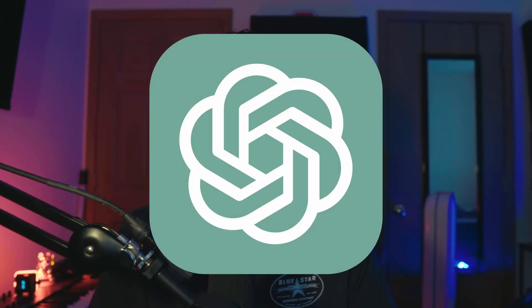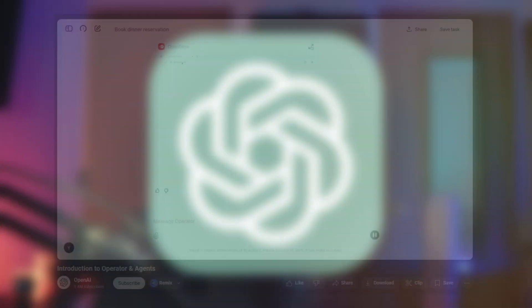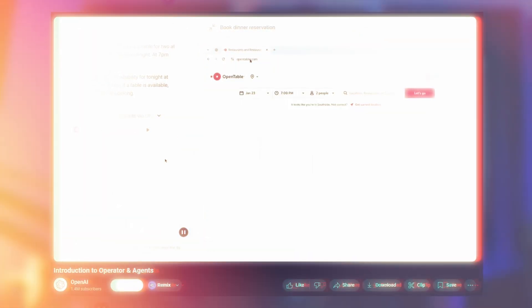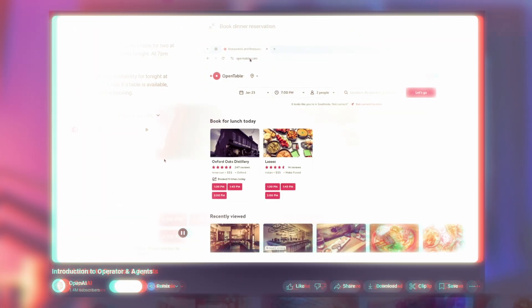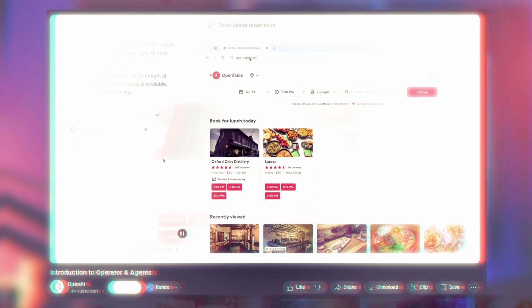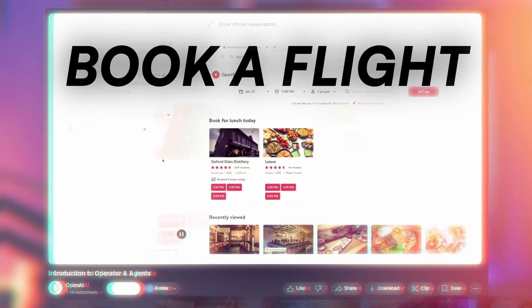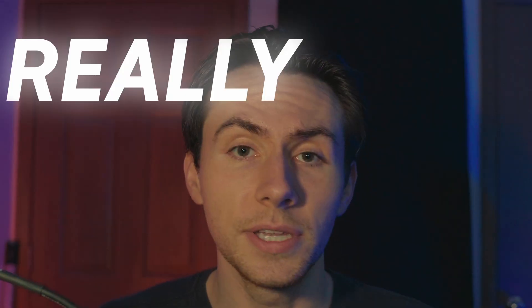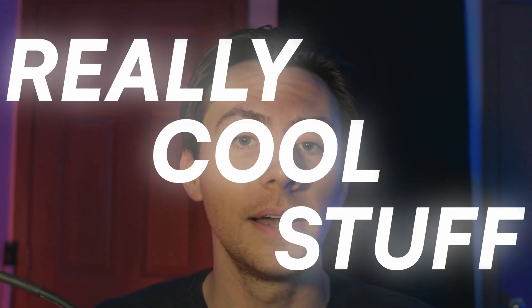You may have heard, OpenAI just released their brand new Operator, which acts as an agent within your browser to do things such as book a flight for you, do research, order your groceries. It's really cool stuff. I was on board with it until Sam Altman said,